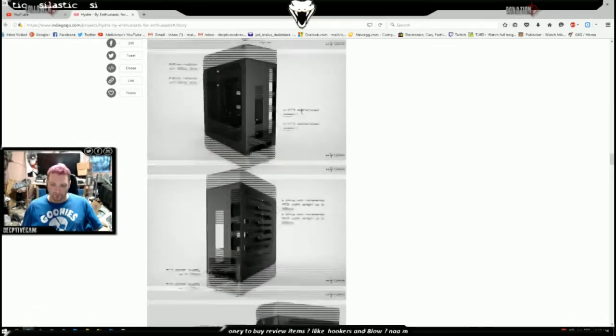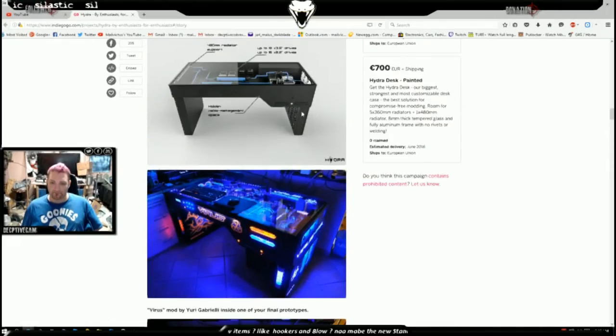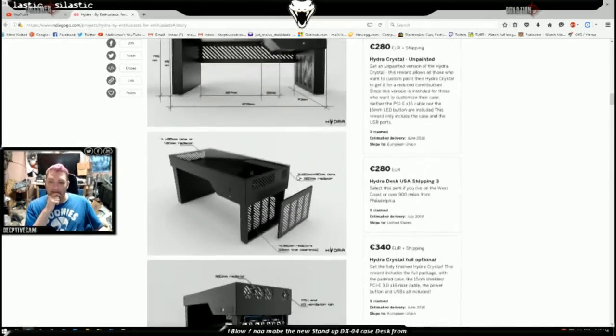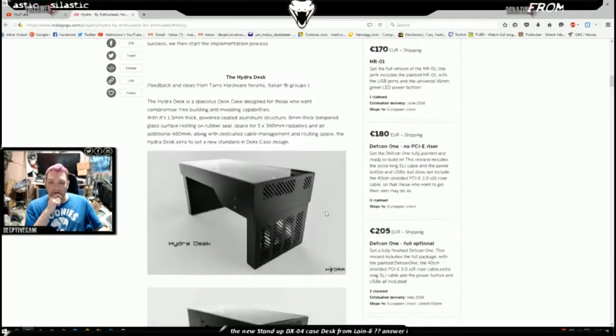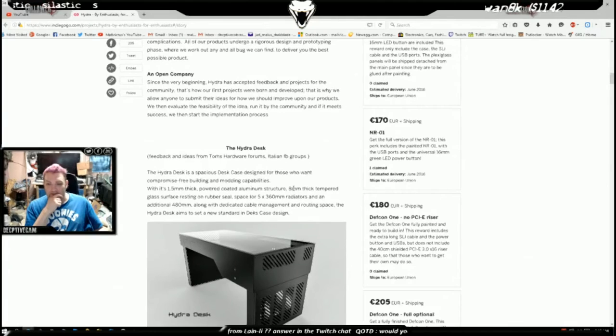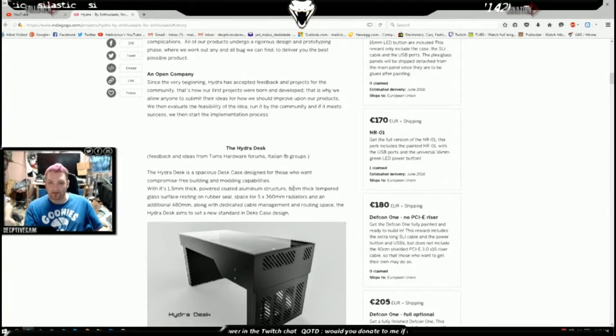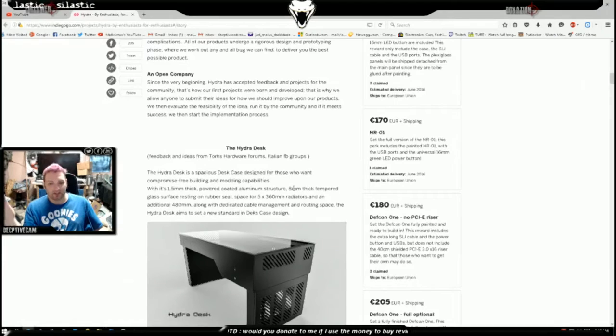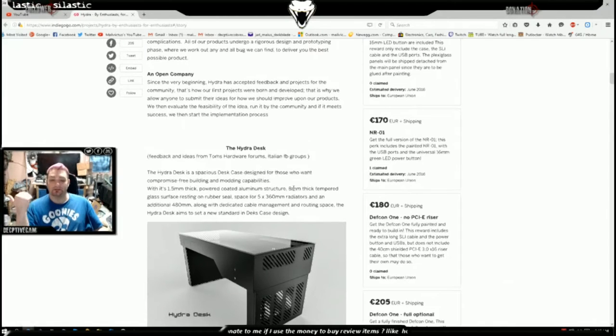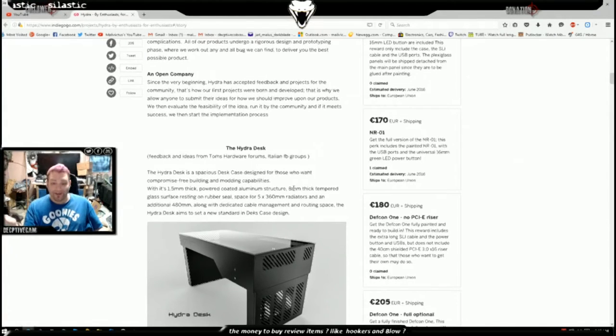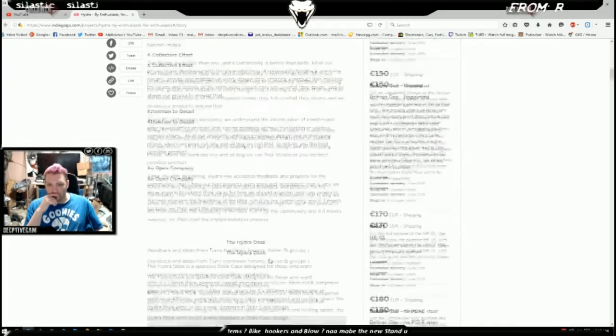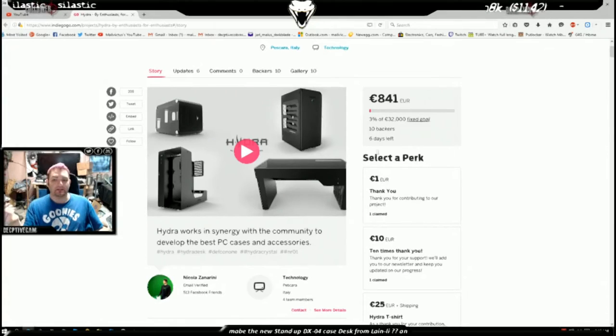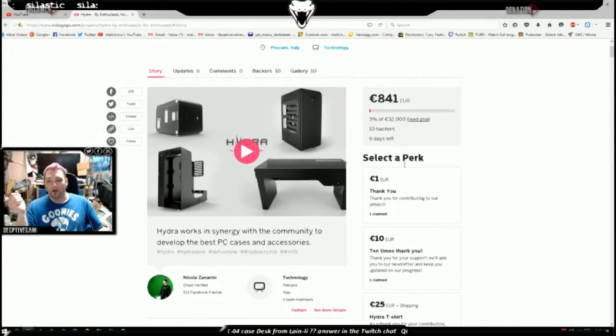And then last but not least if you scroll up a little bit they've got the desk. Now again, the problem with the desk is they went with a tempered glass design. I'm not a fan of the tempered glass. I pointed out the manufacturing issues with tempered glass in this way and they're trying to kickstart the company, they're trying to get it off the ground.